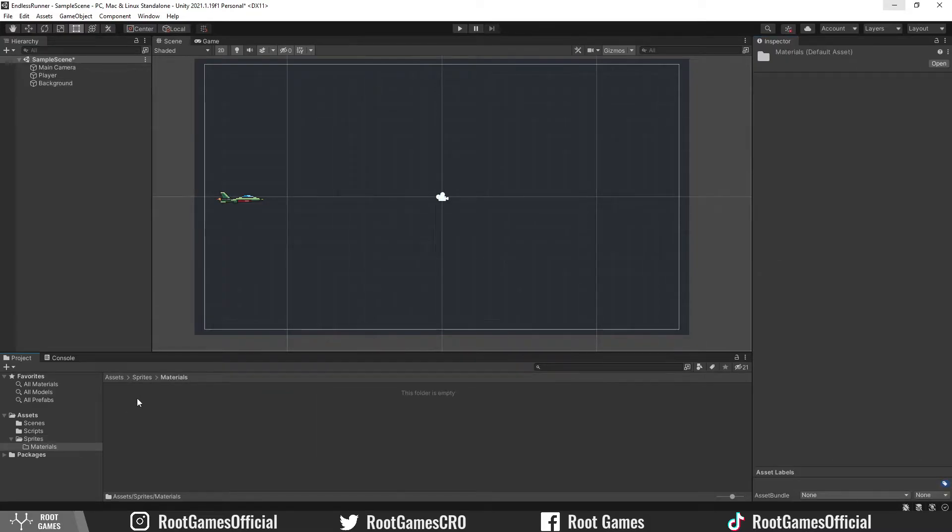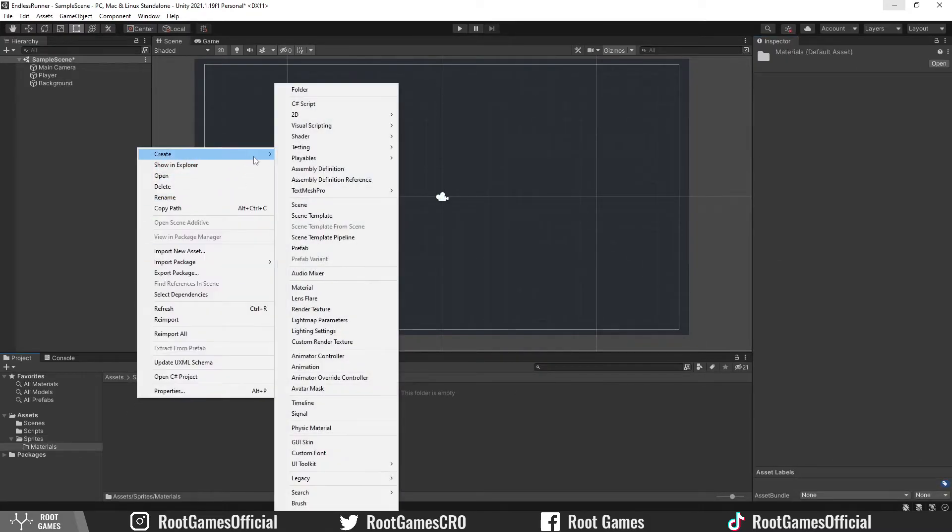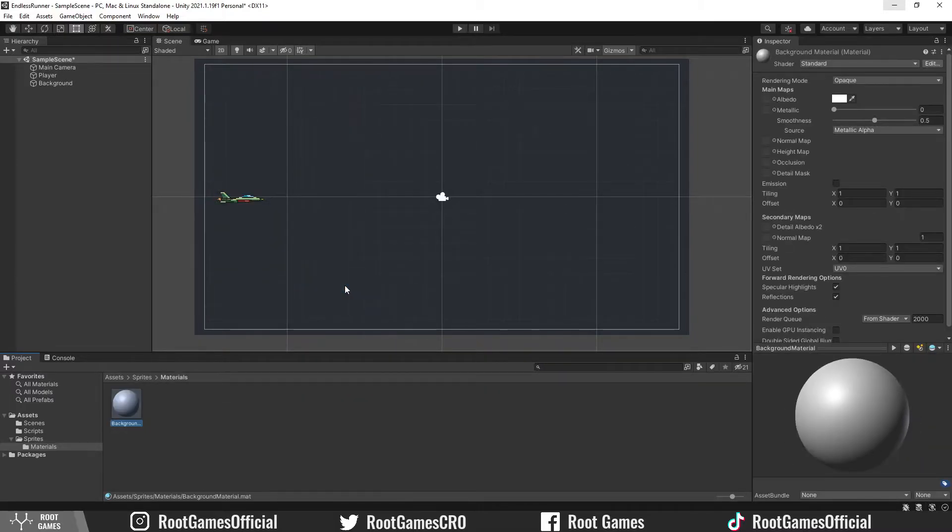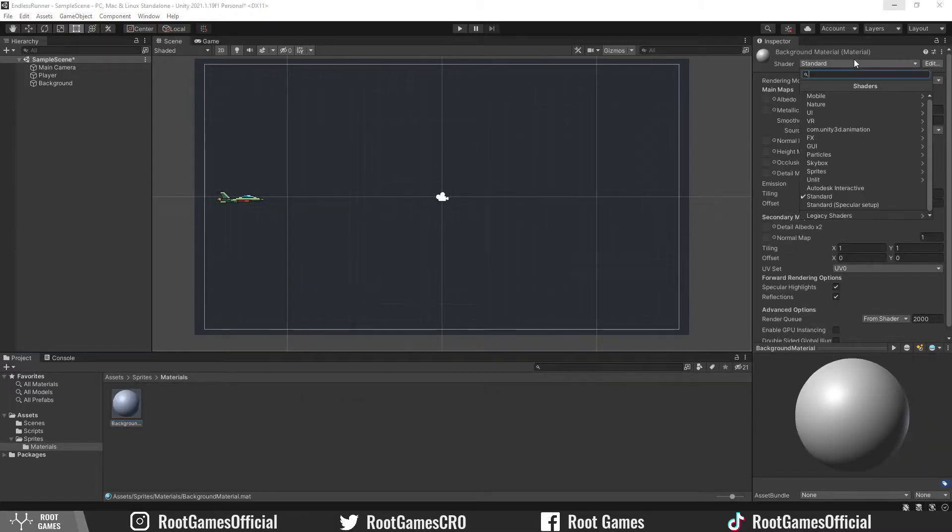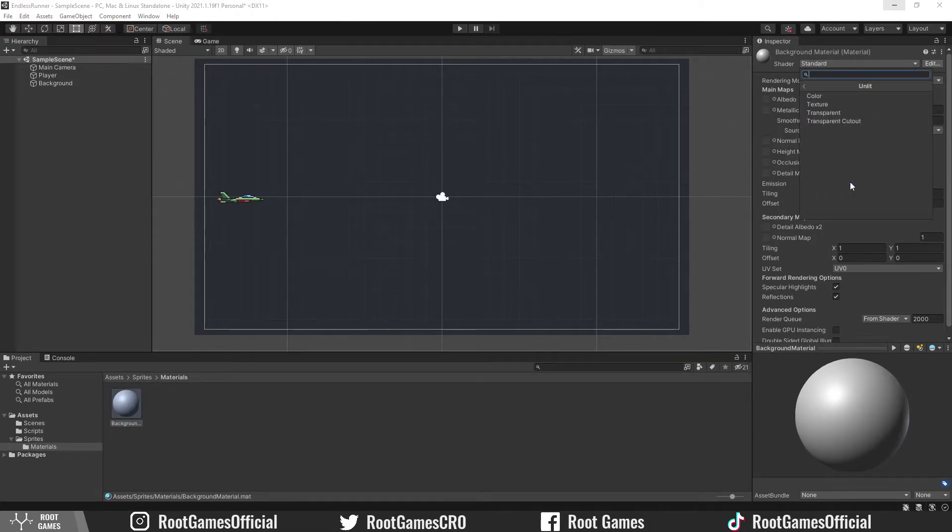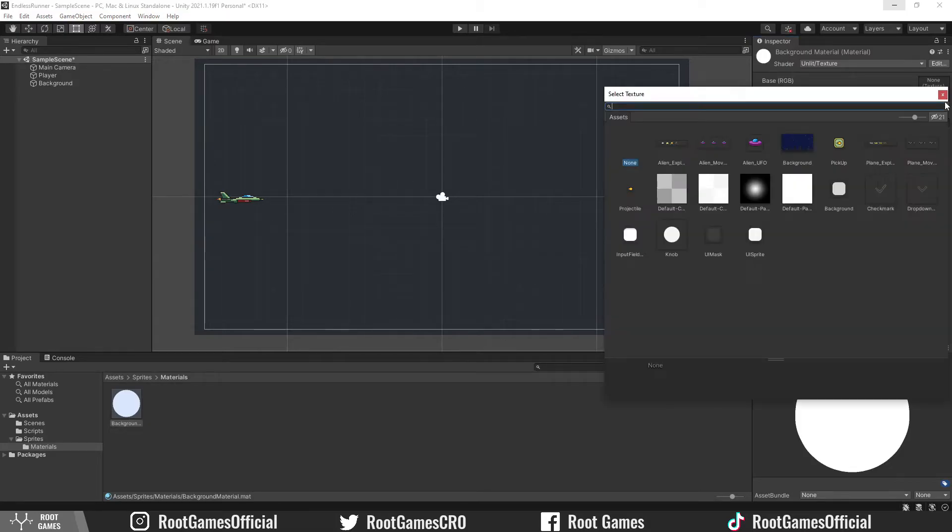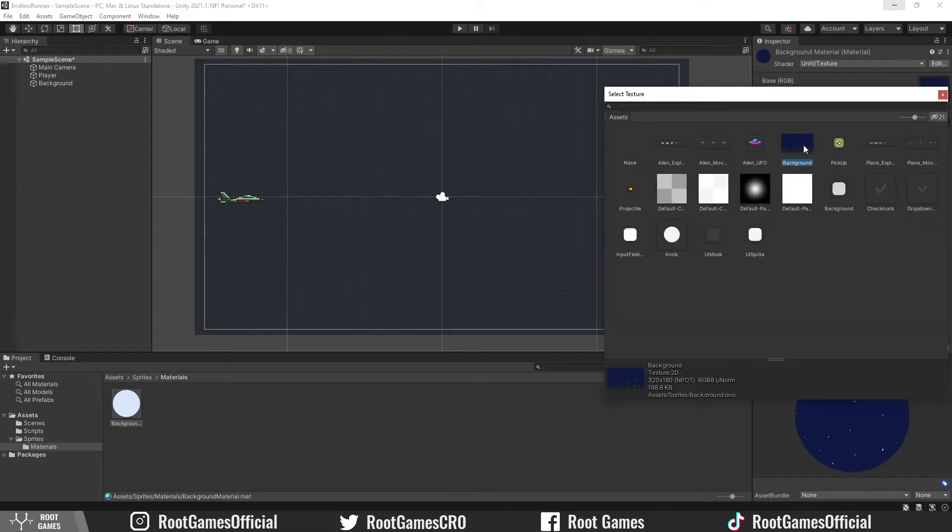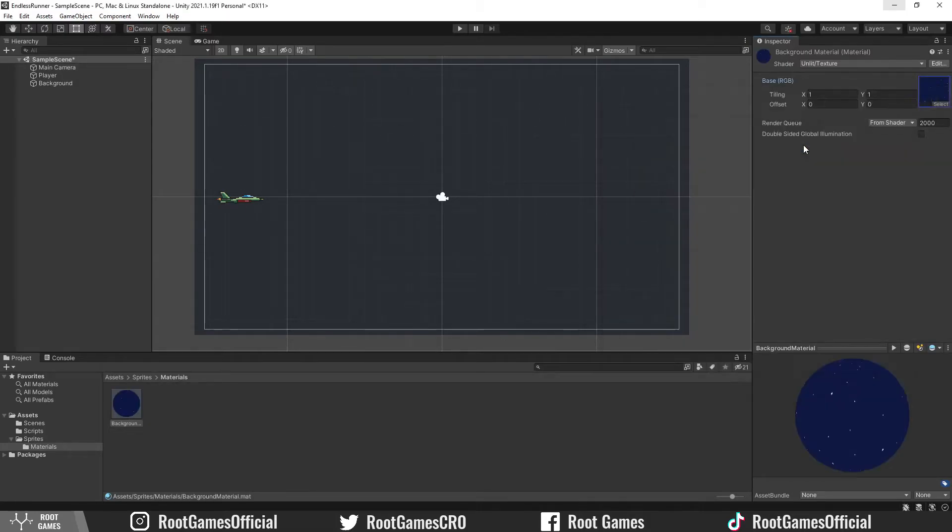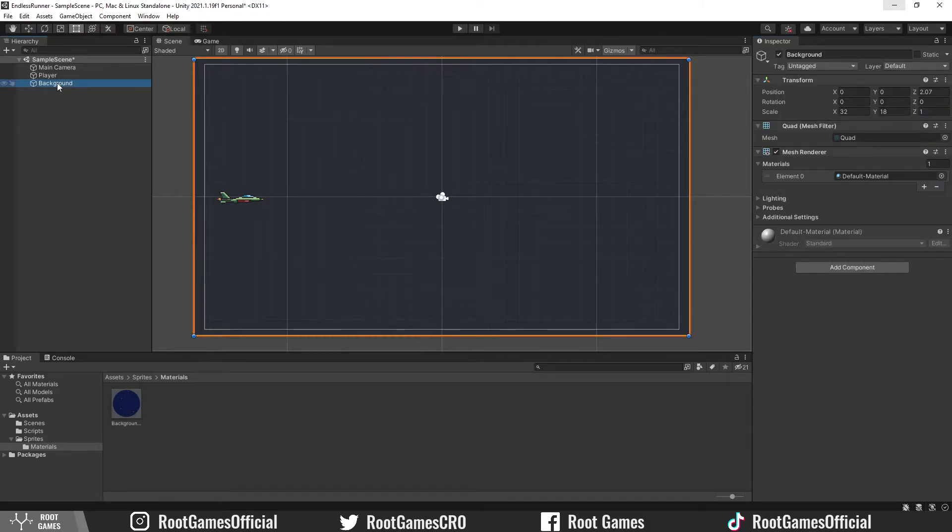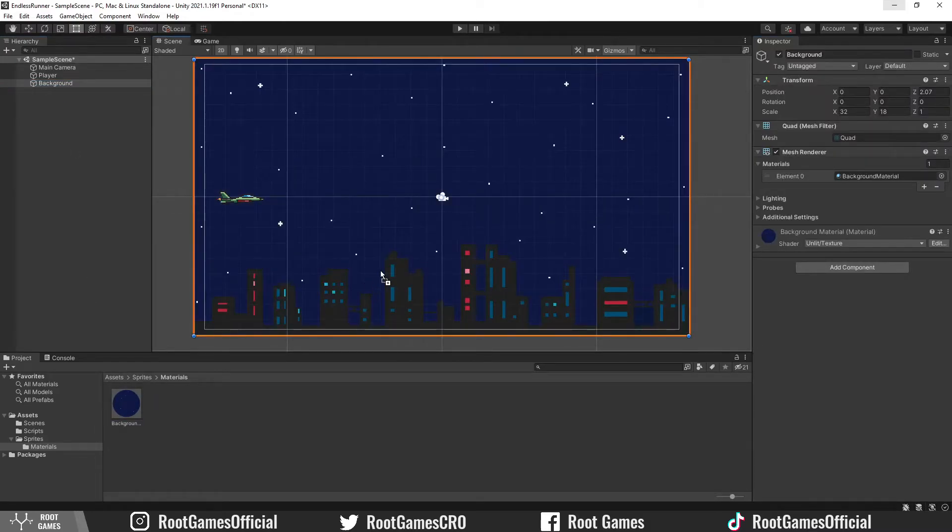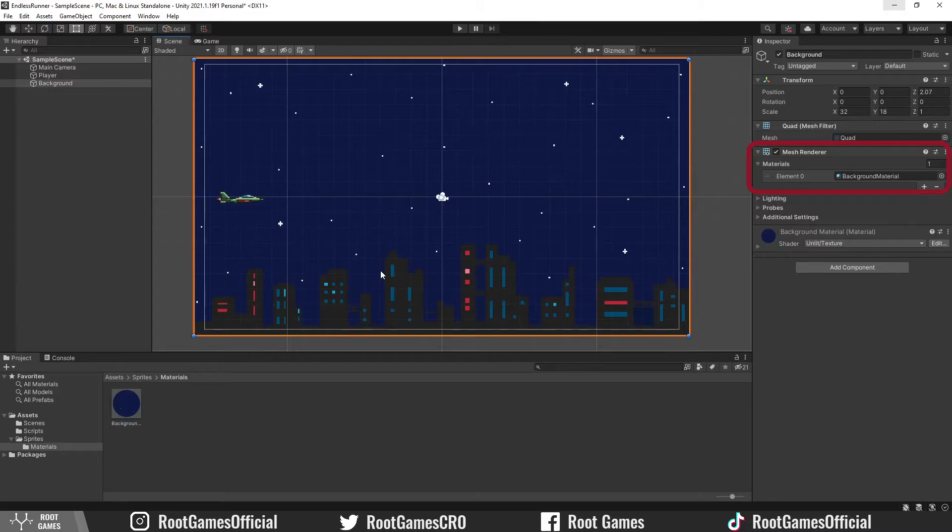The next step is to create material. I call it background material. Change shader to unlit texture. For the texture, use the background sprite. Now, select your quad and add the material. Nice, you can see that mesh renderer is using it.